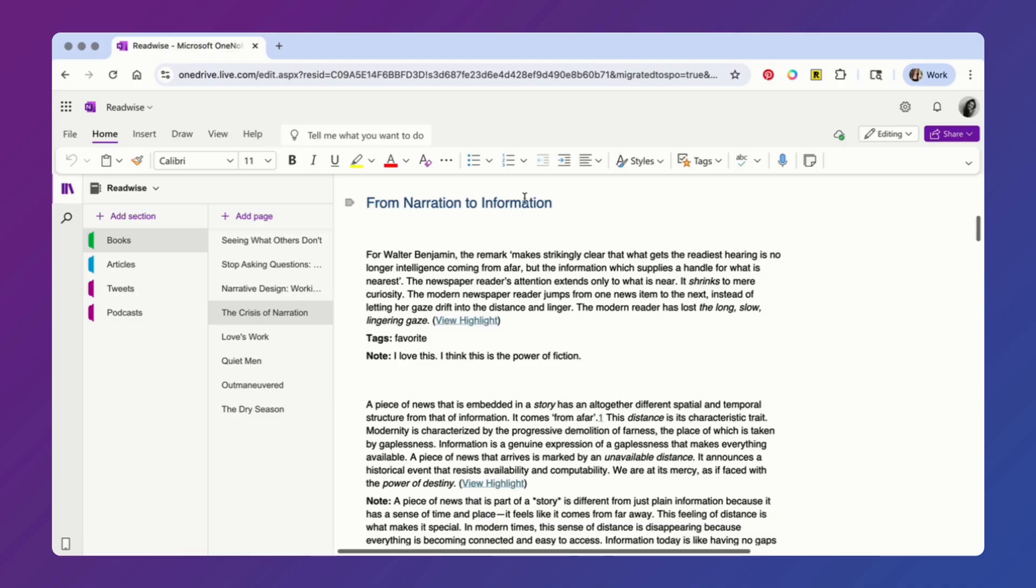If you're using something called inline tags to add headers to your highlights as you read, those will also be included. And if you have no idea what inline tags are, I'll link to a tutorial in the video description. In addition to exporting the highlights, we'll also include any comments and tags you may have added.